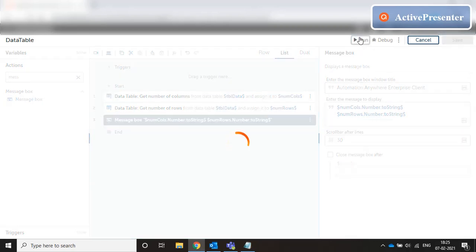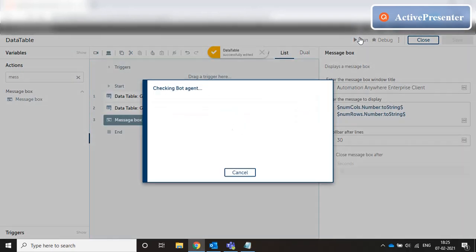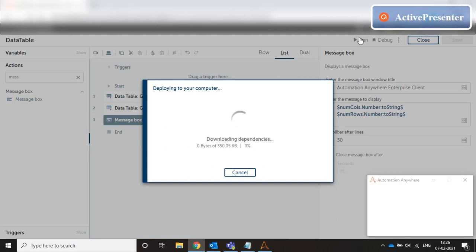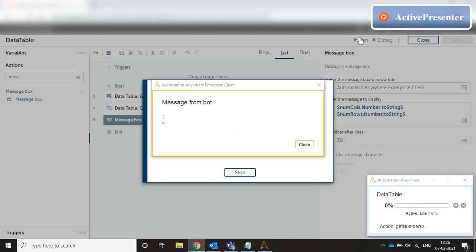Let's run this and we see that we get three and three for both number of rows and number of columns, because at the time of designing the variable, we gave three columns and three rows.